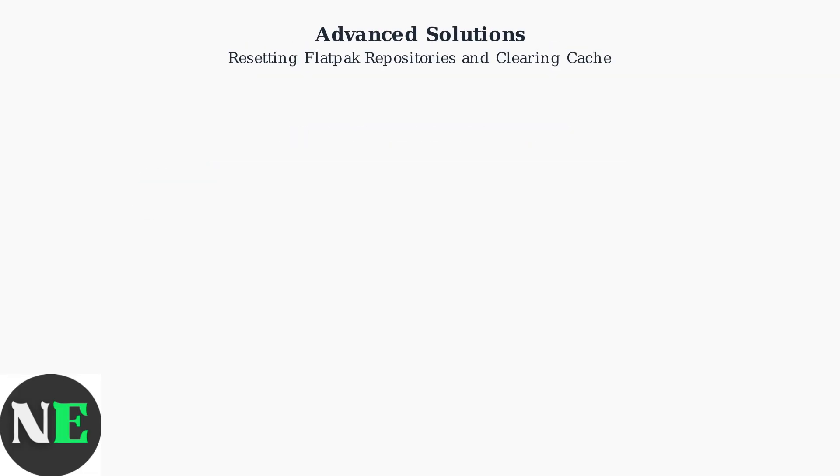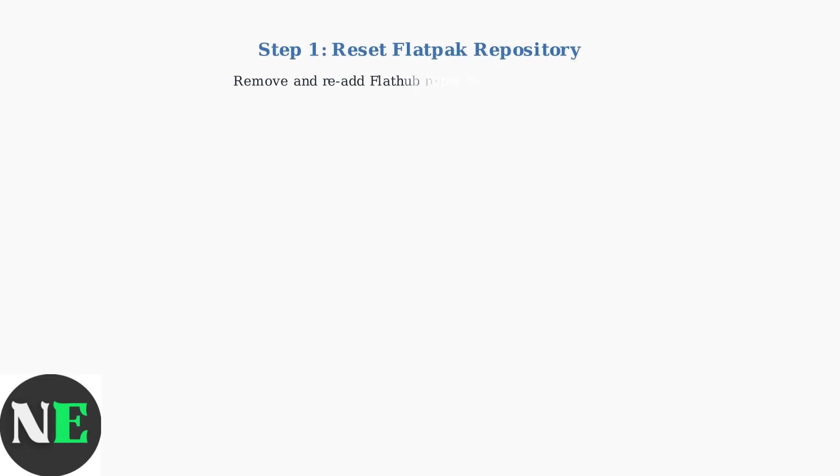When basic network fixes don't resolve Discover Store issues, we need to use advanced solutions that reset the underlying Flatpak system and clear corrupted cache data. First, we'll reset the Flatpak repository. This involves removing the existing FlatHub repository and adding it back fresh to eliminate any corruption.